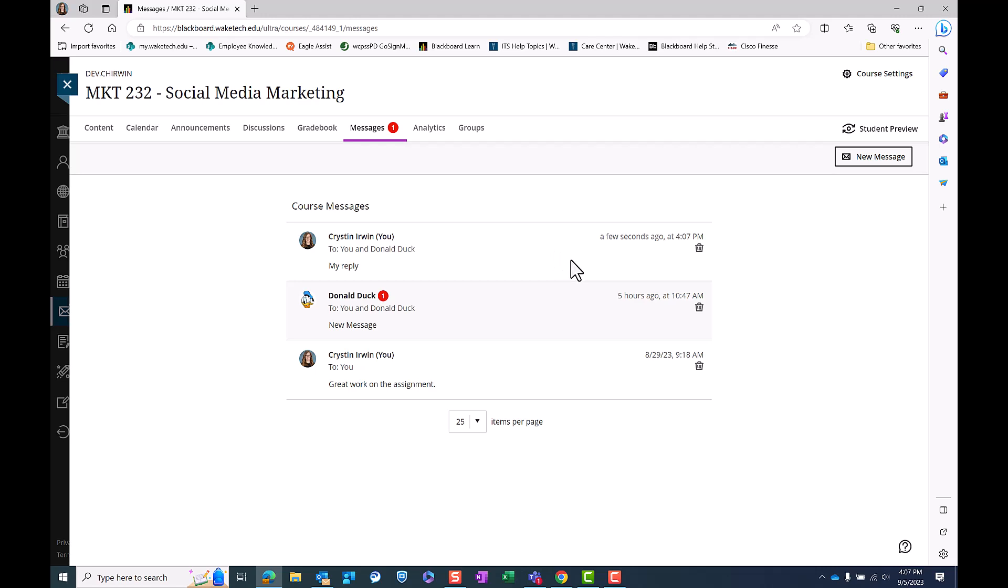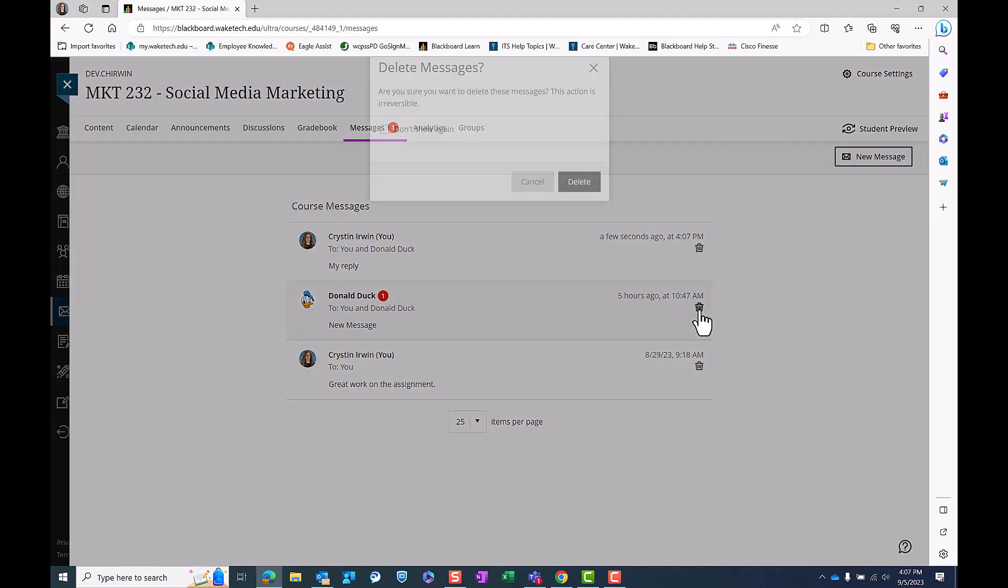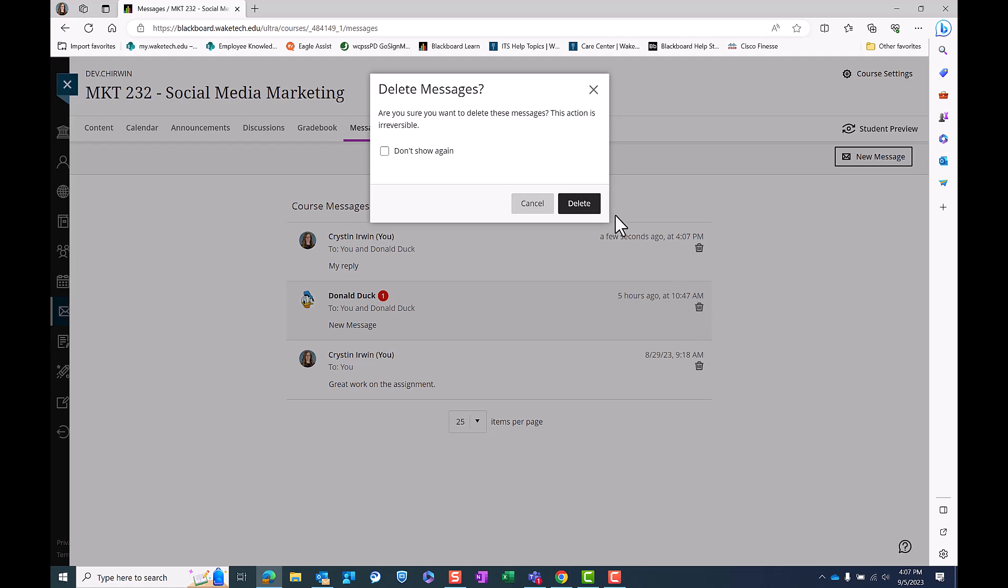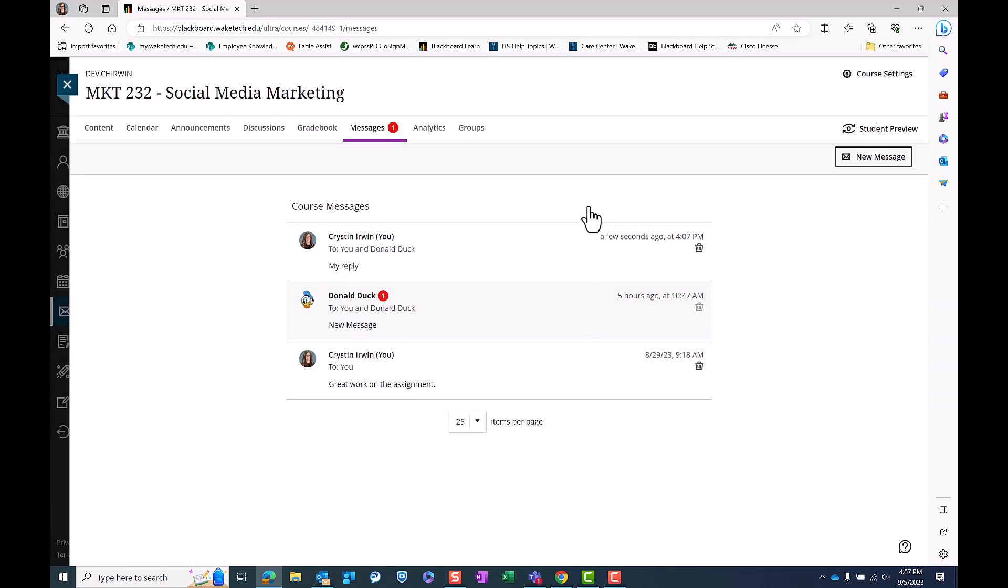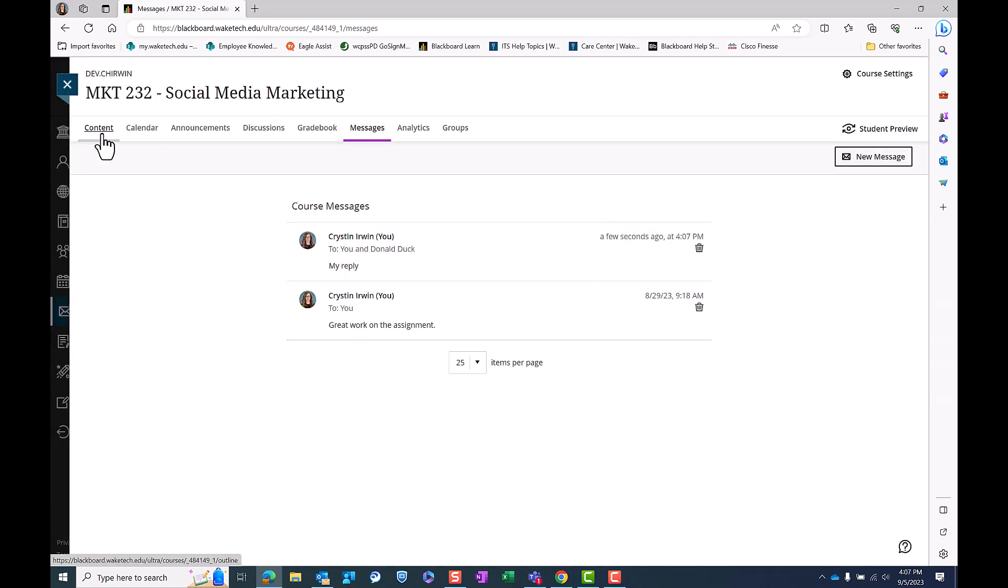You can delete messages by clicking the trash can icon from the message center. You can also message your instructor directly from the content tab of the course menu.